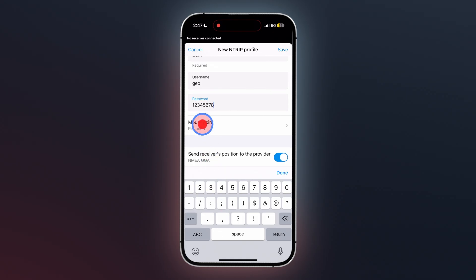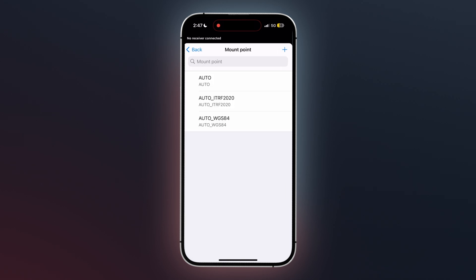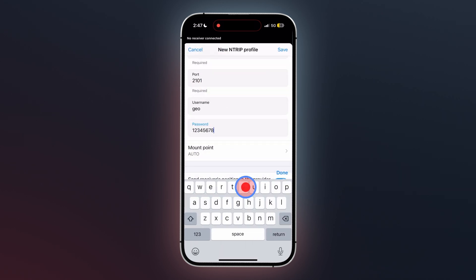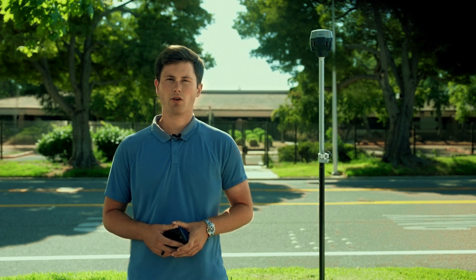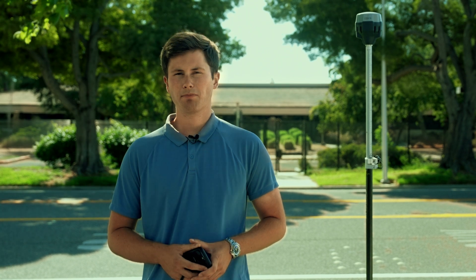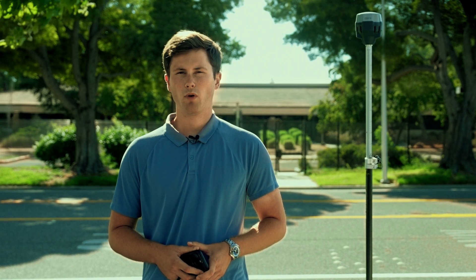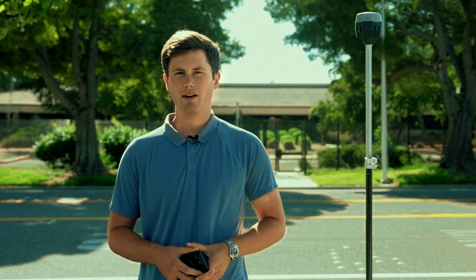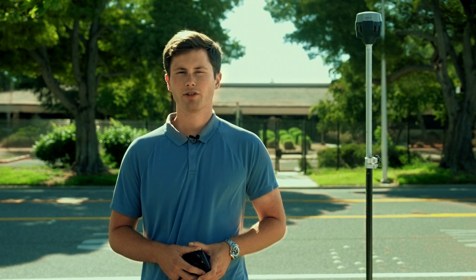Finally, select Mount Point and choose Auto. It is very crucial to choose only Auto without any additional characters. An example of an incorrect mount point is Auto-L1-L5. Ensure you just select Auto.